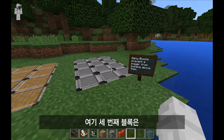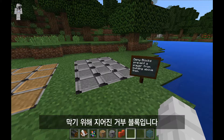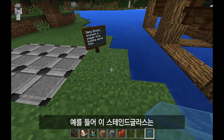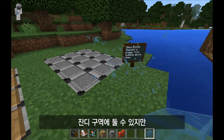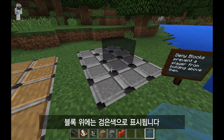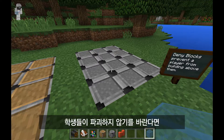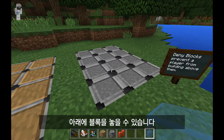Over here on this third one — deny blocks are blocks that you place on the ground to prevent students from building on top of them. If I hold this stained glass in my hand, you can see I can obviously place that anywhere on this grassy area, but you'll see that same black graphic over here on top of the deny blocks. A typical example of this is that I've built a space in the world that I don't want my students to destroy, so I can place deny blocks underneath it to protect that space.